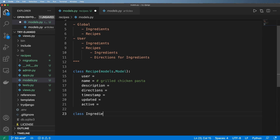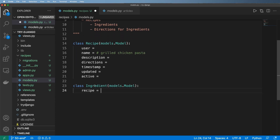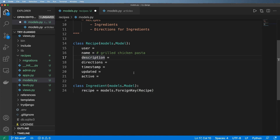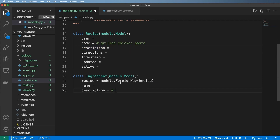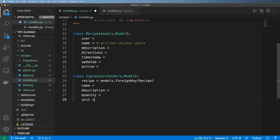So ingredients down here will be their own model — just a single ingredient class, also extending models.Model. The recipe reference is going to be models.ForeignKey, just to remind myself that's exactly what I want. For the ingredient fields, we probably want a name and also a description. The really important ones are the quantity and then the unit of measurement — so like pounds, ounces, grams, whatever — and then whatever the direction is. Notice that this ingredient here is really about the recipe itself.